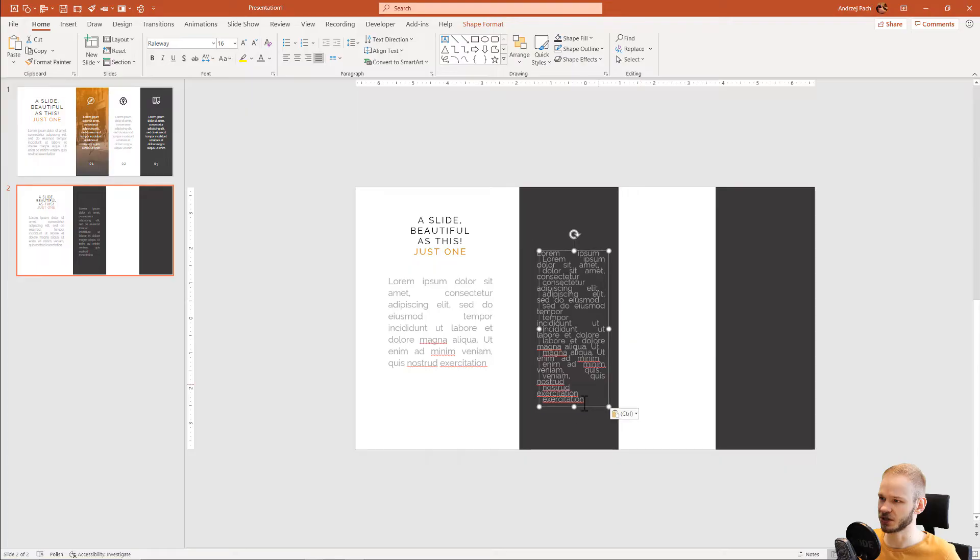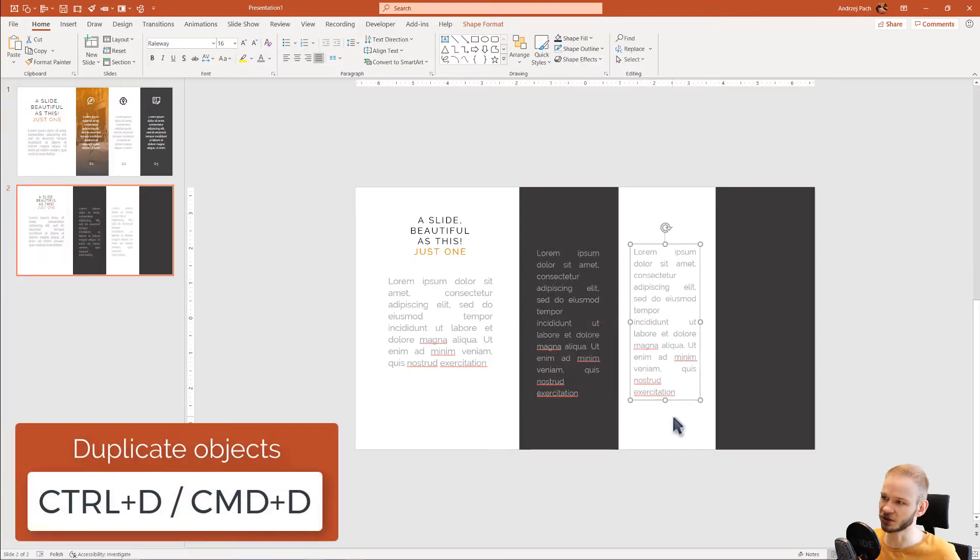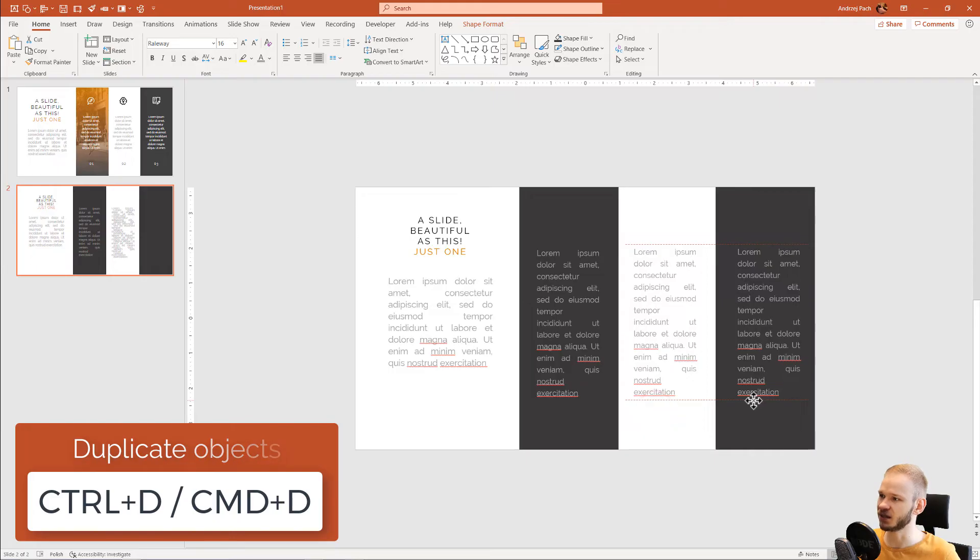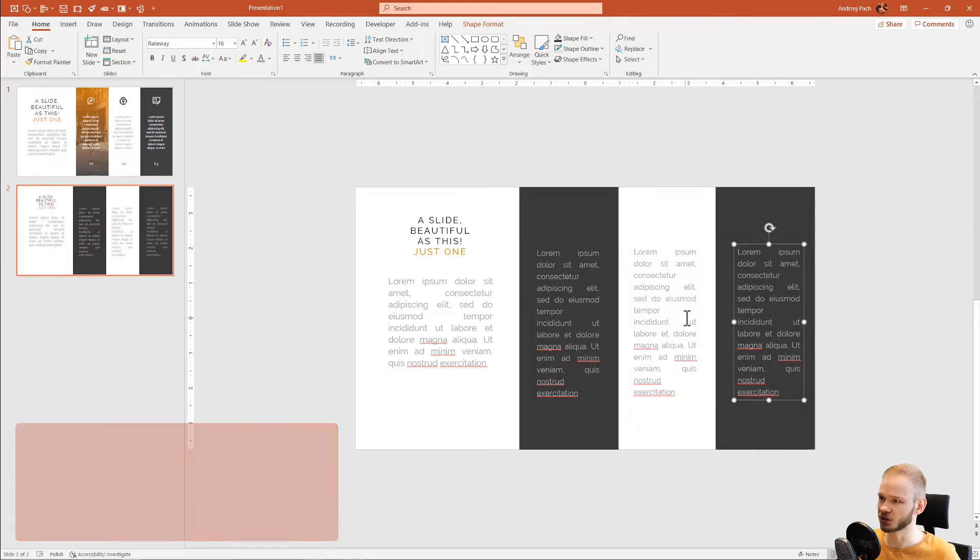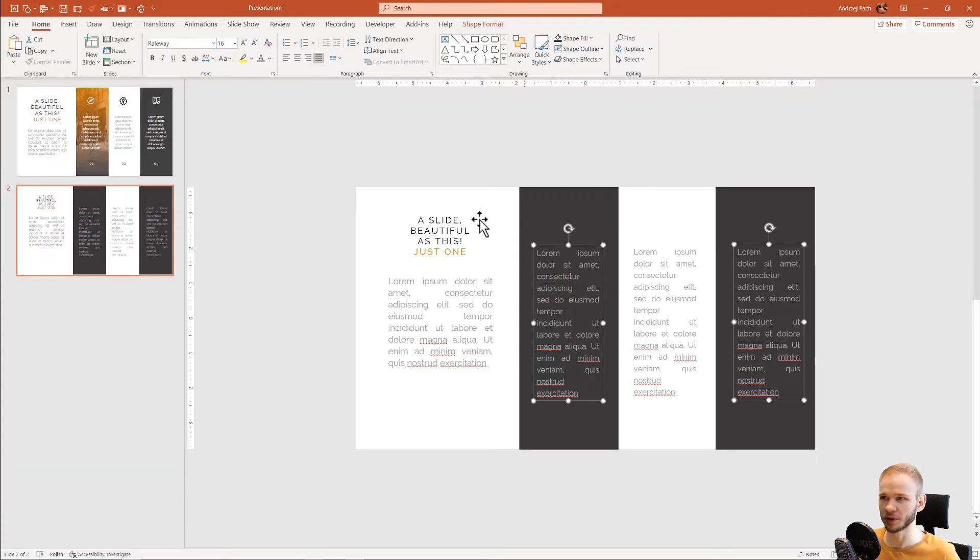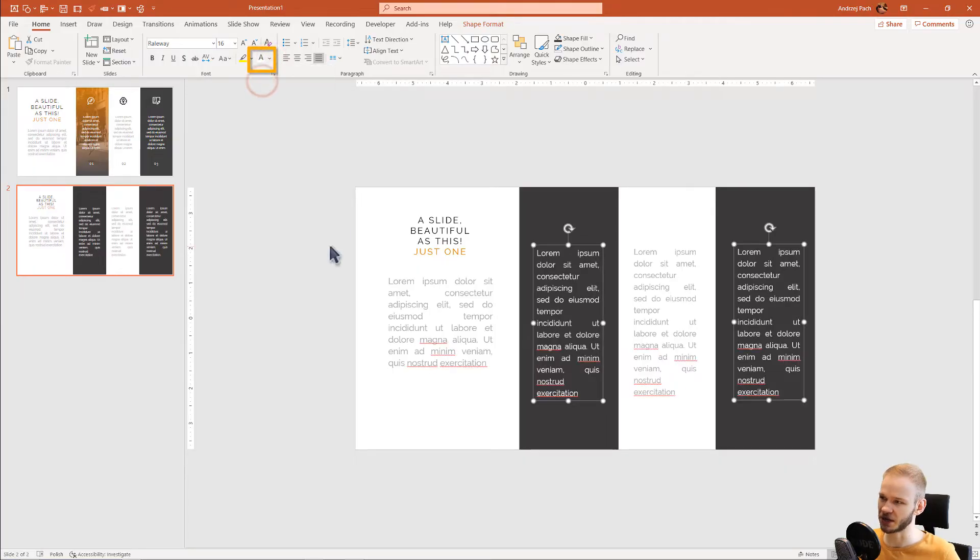Ctrl-C, Ctrl-V. Or just simply Ctrl-D to duplicate the object and place it in all three of those spaces. What I did here, I also took this one, shift-click this one, and I used a white color for it. Why did I use a white color? To make it better visible.